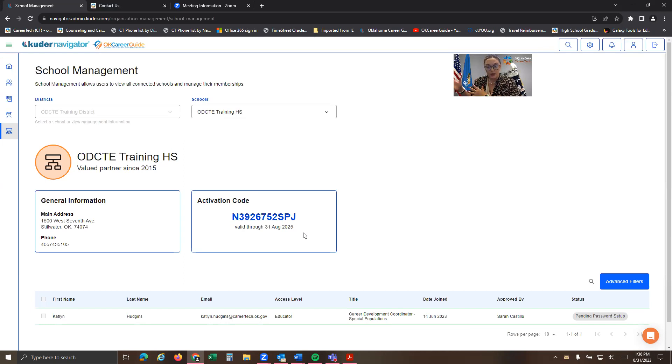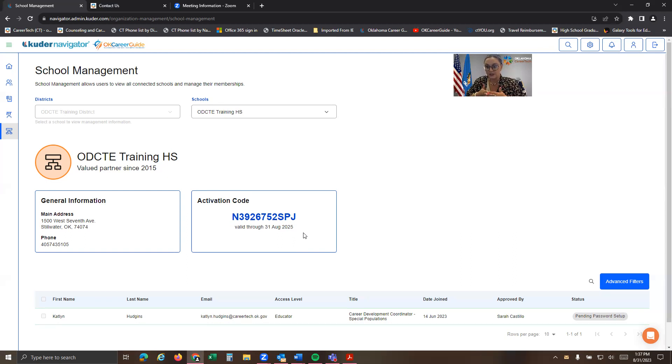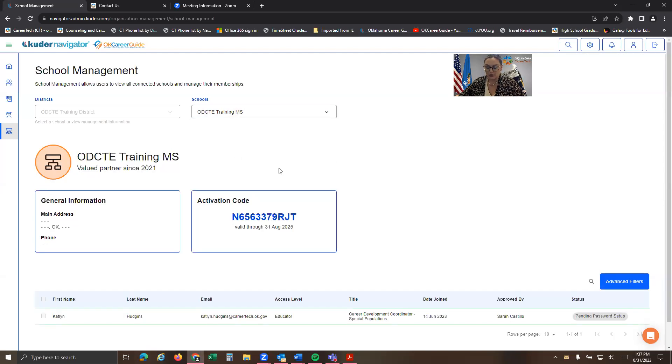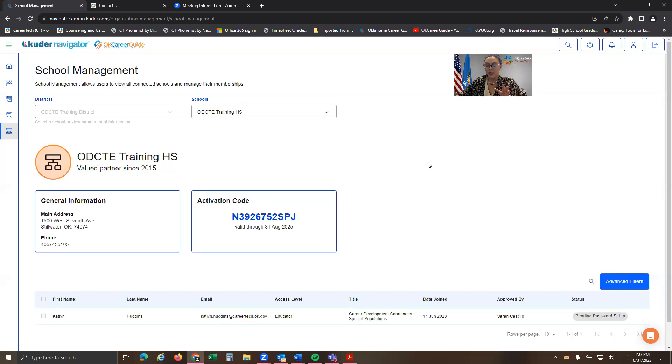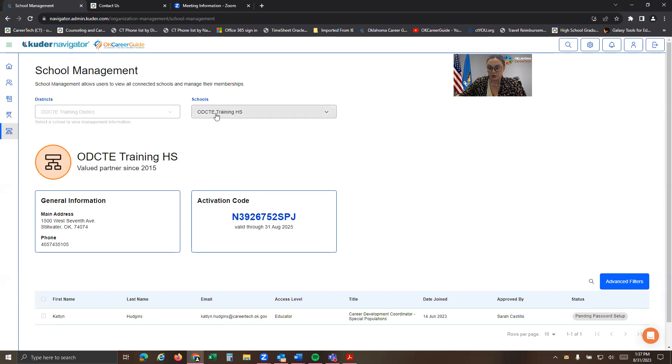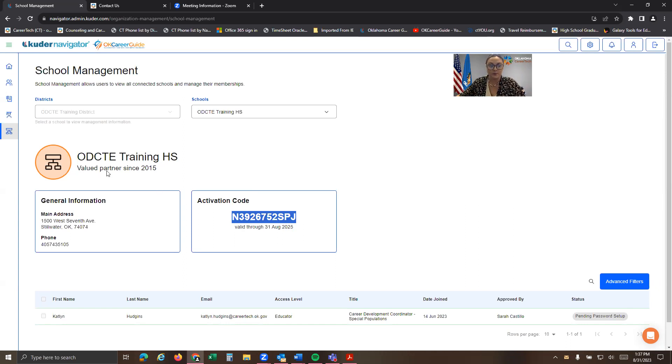I'll show you that in just a moment. But each site in the state of Oklahoma that uses OK CareerGuide also has a specific N code designed for their specific site. So you'll notice if I click middle school, I get a different code. So let's just use the scenario that you are moving over your eighth graders to ninth grade and you want to move them over to the high school. What we can do is make sure we're in the high school and we're going to copy this code. This is going to allow us to move eighth graders over to the high school instead of from the middle school. So we've copied this code.